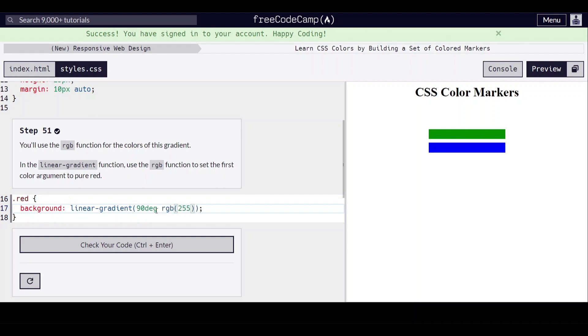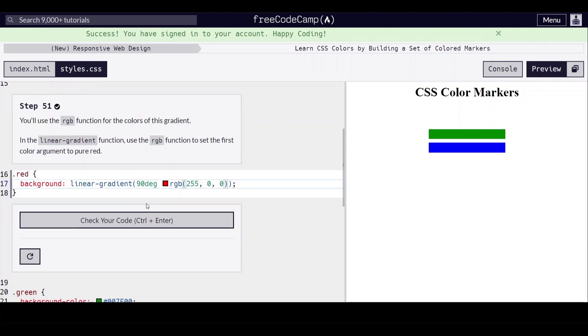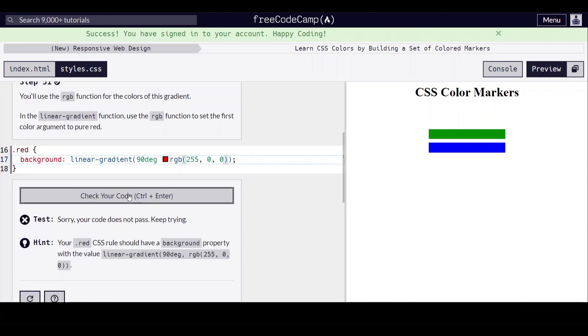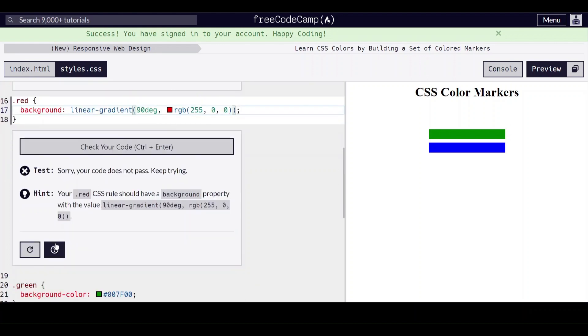So red is the first value: 255, and then we'll put 0 for the next values. Remember to separate these two items with a comma.